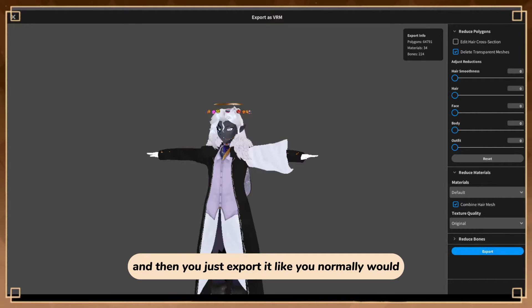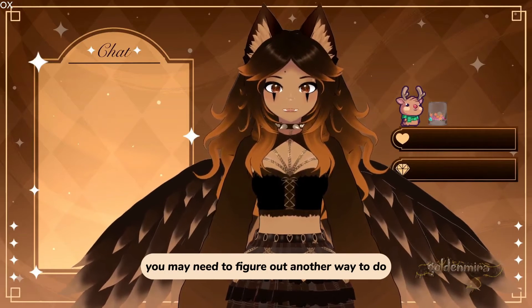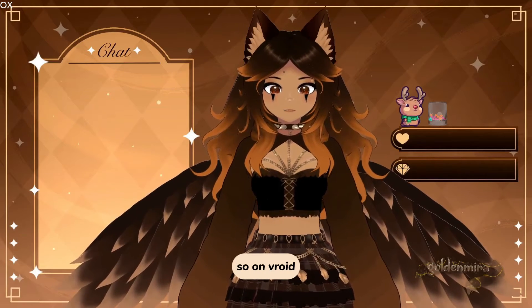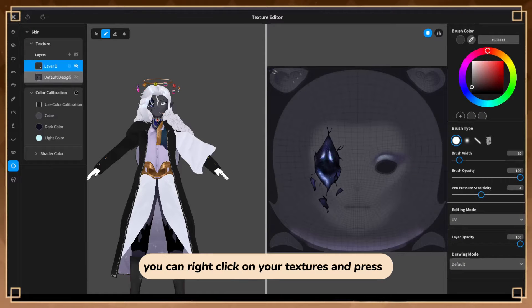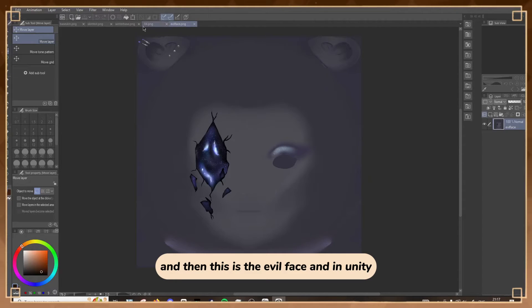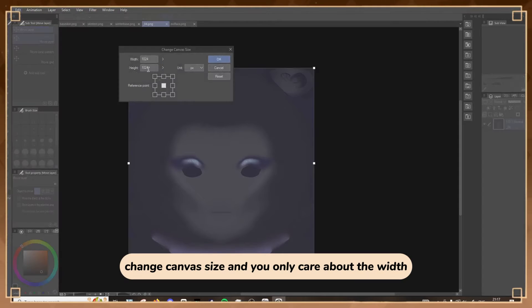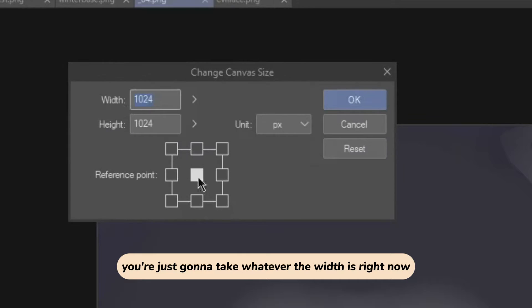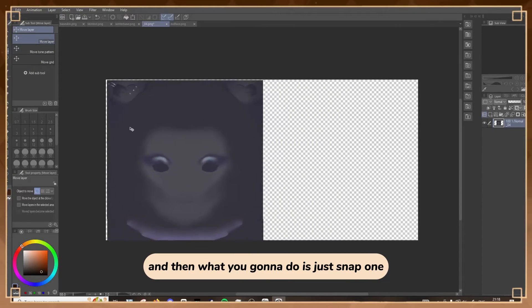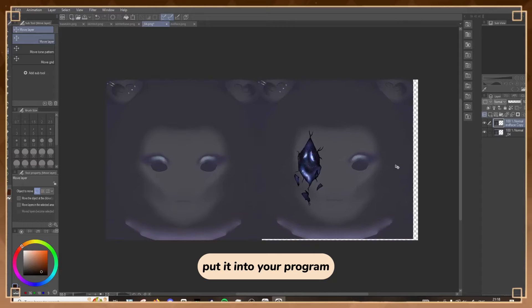Export it like you normally would. Next you're going to want to open the drawing program of your choice - I'm going to use Clip Studio. You need to have all your textures saved - on VRoid you can right-click on your textures and press export, which will save it to your device. For example I have the skin texture for Griffin - this is his face for his normal mode, and then this is the evil face. In Unity I want both of those. So go to Edit, change canvas size, and you only care about the width - just take whatever the width is and double it, so 2048. Then snap one to each end, and put the evil face on the other end.